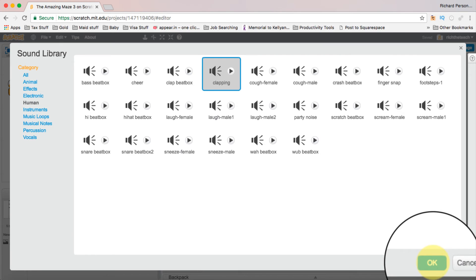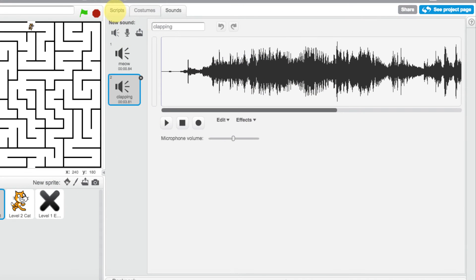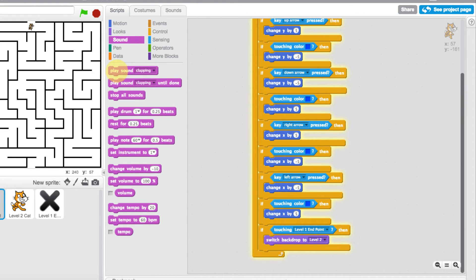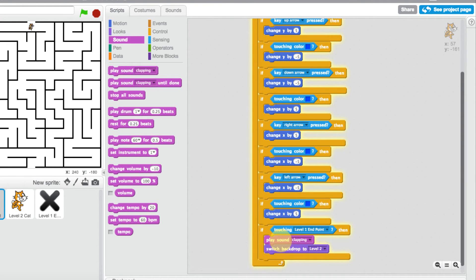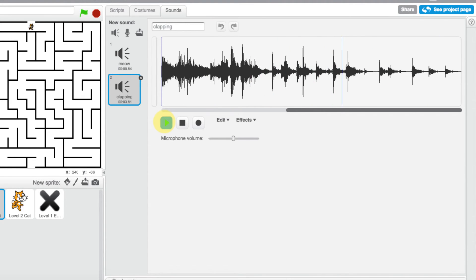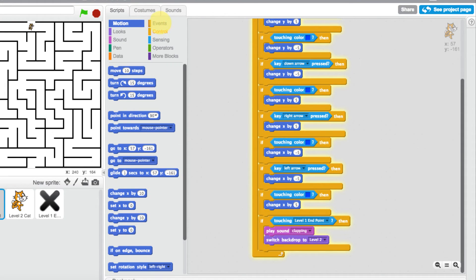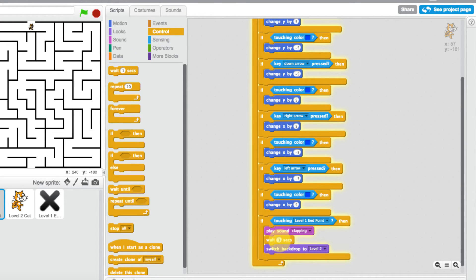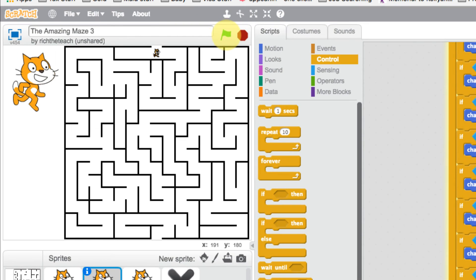That's a good end sound, so we'll use clapping. Click okay, and now we have our clapping sound. Go back to scripts and add a 'play sound: clapping' block — we want that to happen before it switches to level two. Let's check how long the clapping is and then add a wait block from control. We'll wait maybe three seconds. Let's play this and see what happens.